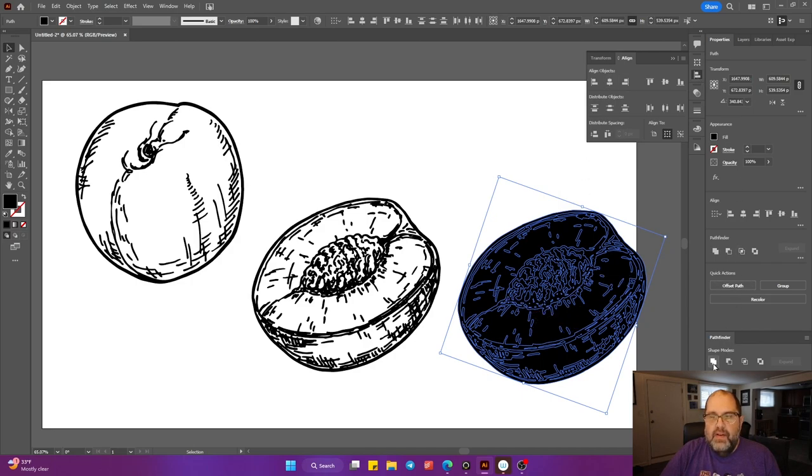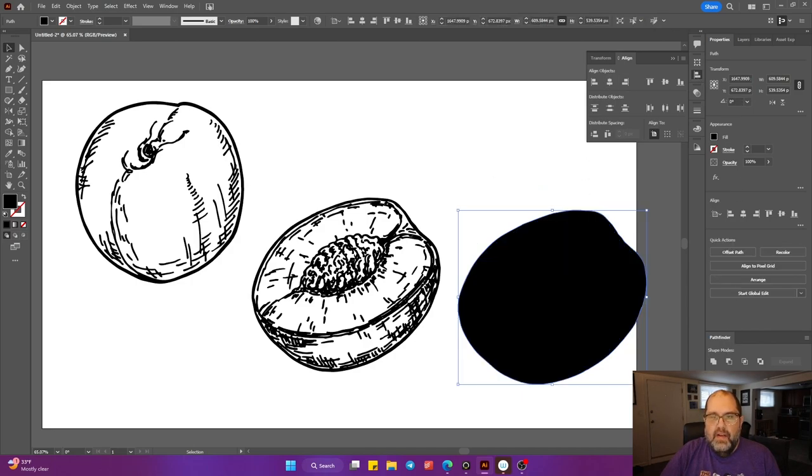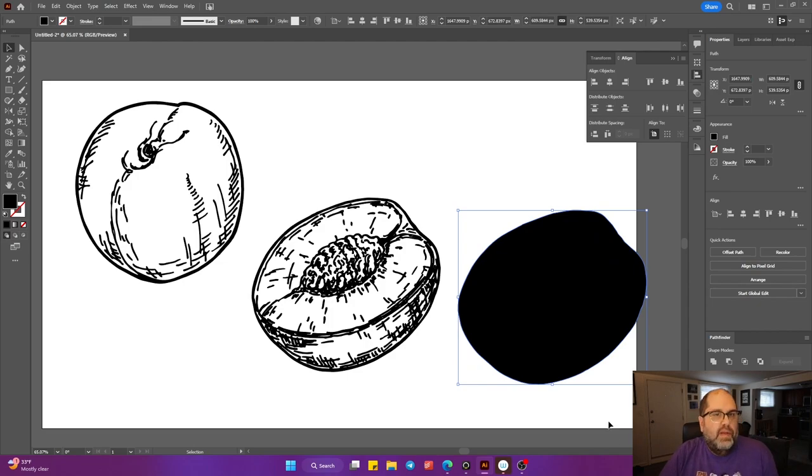If you go over to Pathfinder and click Unite, now you just have the shape. This is exactly what you want.